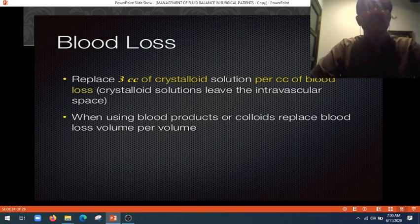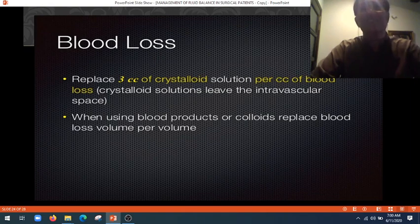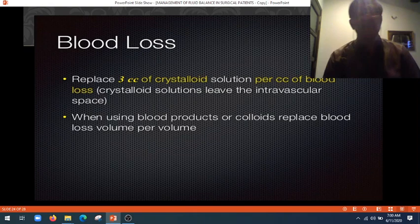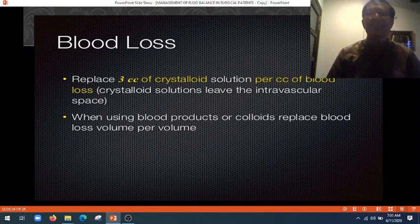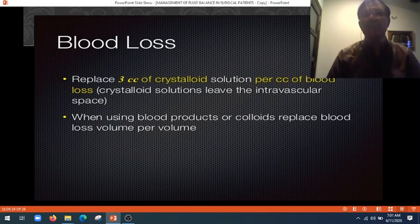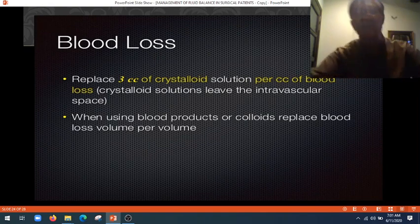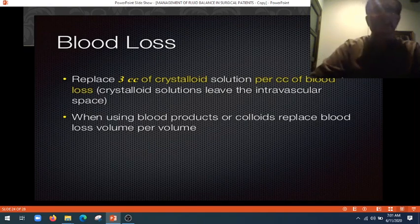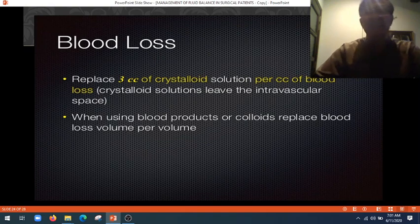If there is blood loss, replace with 3 cc of crystalloid solution per cc of blood loss, because crystalloid leaves the intravascular space — so for one liter of blood loss, we replace with 3 liters of crystalloid, as most escapes to the extravascular compartment. The ratio is 3:1. When using blood products or colloid, replace blood loss volume for volume — for example, giving blood or FFP, replace it volume to volume.